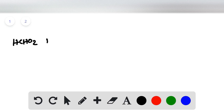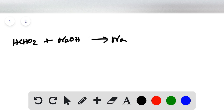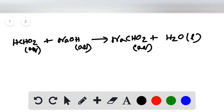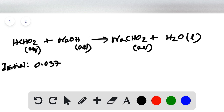Now we set up the reaction equation: HCHO₂ reacts with sodium hydroxide to give sodium formate plus water, where water is liquid and the rest are aqueous. Setting up the ICE table, the initial number of moles of HCHO₂ is 0.0375, the initial moles of sodium hydroxide is 0.015, and the initial moles of sodium formate formed is 0.